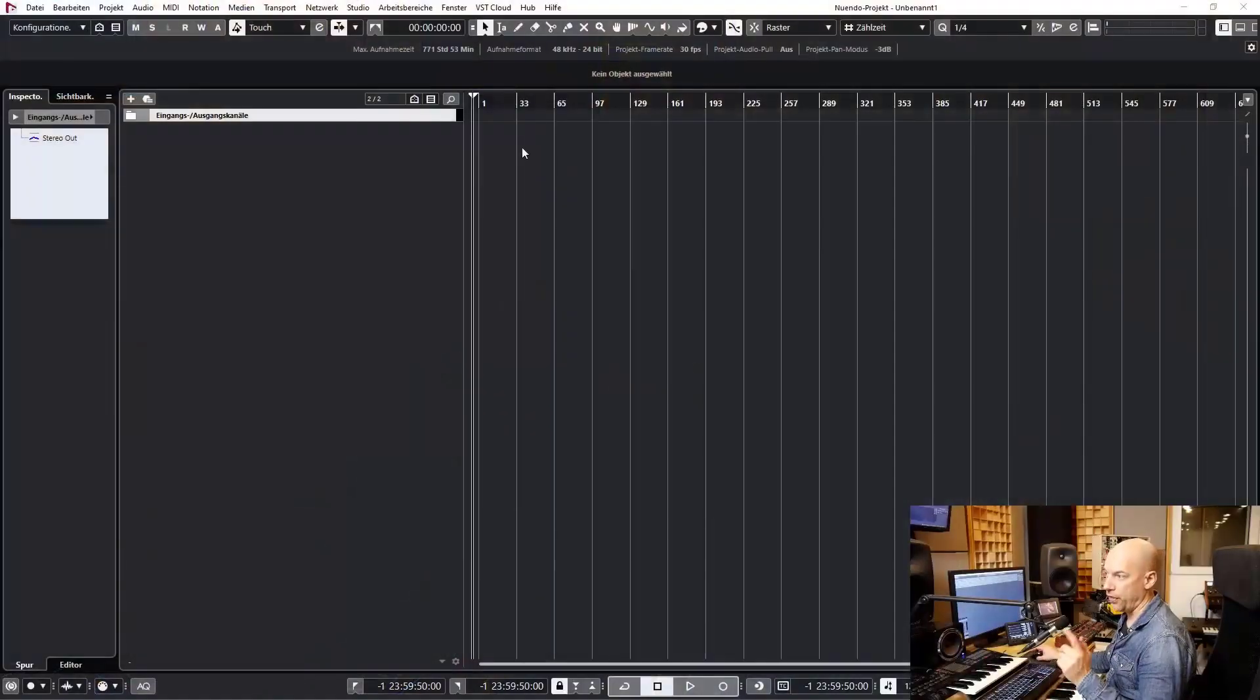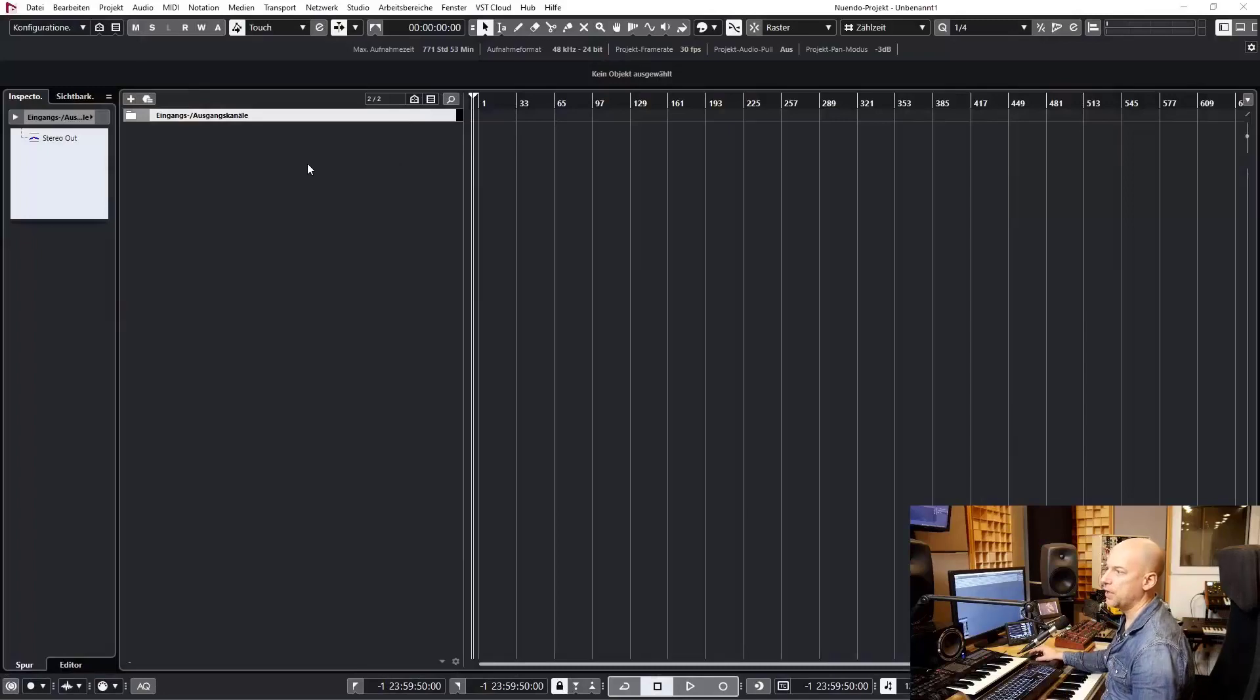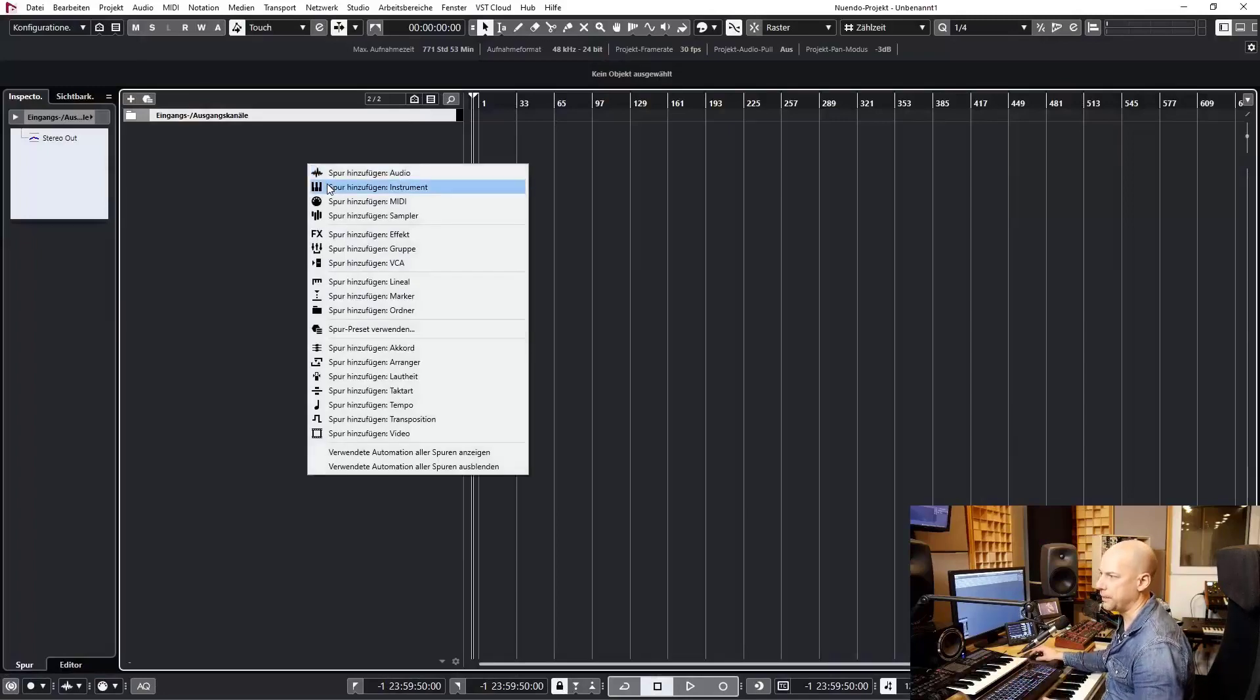Hello and welcome to a new video. I've been asked how can I create a Multi inside of Kontakt by Native Instruments and save this Multi? But before I show you this, let's have a look. Why should you create a Multi?